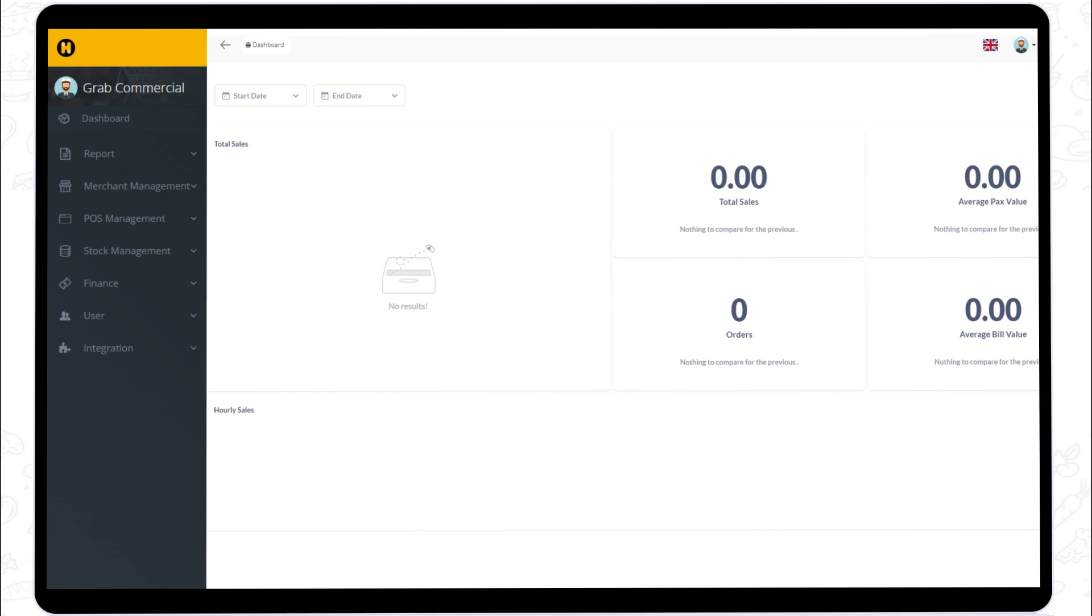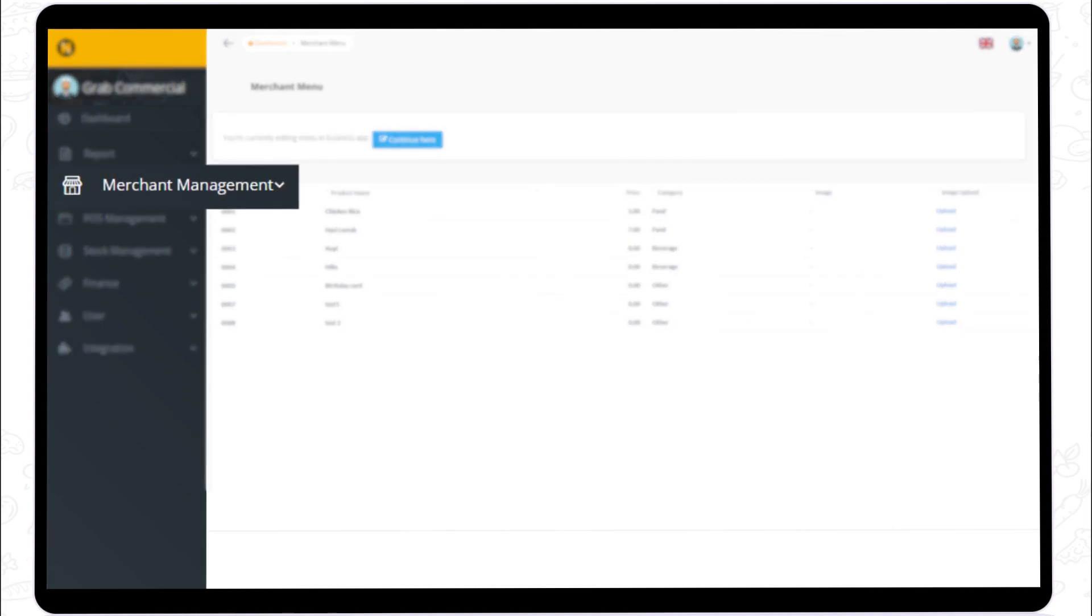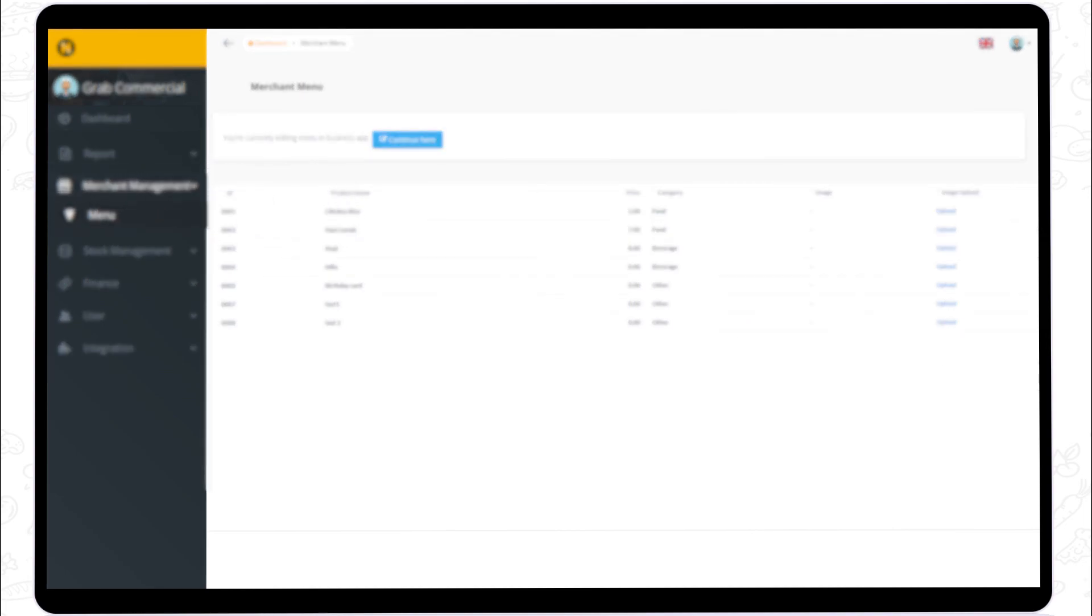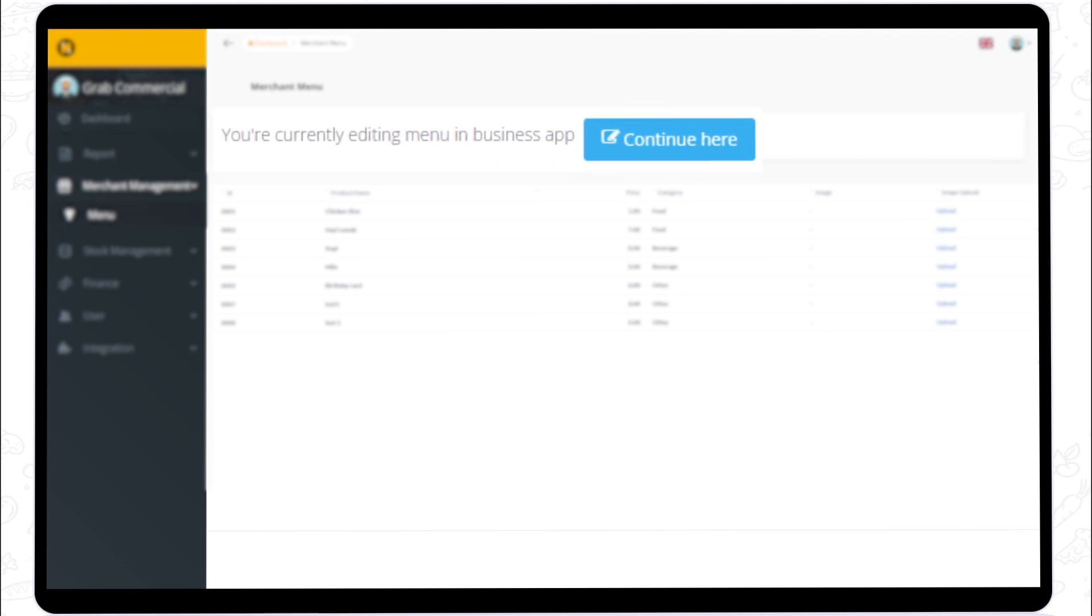Click on the top left navigation toolbar to view available features in the admin portal. Click on merchant management and choose menu from the drop-down. If you are currently editing menu via the business app, click the continue here button to start using the menu template.